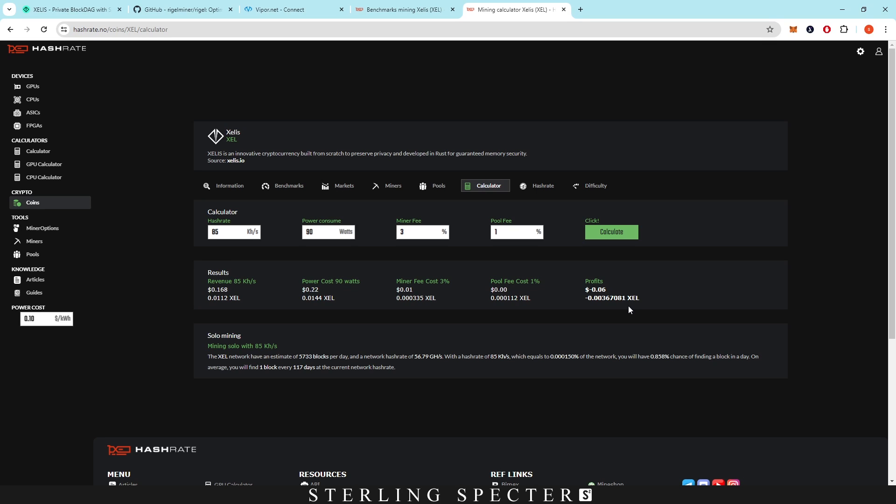I'm probably willing to bet that a lot of the 30 series are profitable as well. But I don't know, you guys can tell me in the comments what you're getting in terms of profitability or hash rates and efficiency for this.